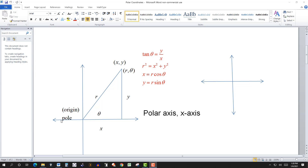We look at this as the rectangular coordinate system. We have a point xy over here. We start at the origin and the value of x determines which way we go — positive x goes right, negative goes left, positive y goes up, negative goes down. Assuming x and y are both positive, we go x this way, then up, and we get to this point, with coordinates x comma y.